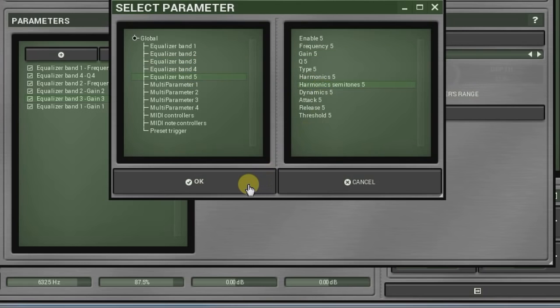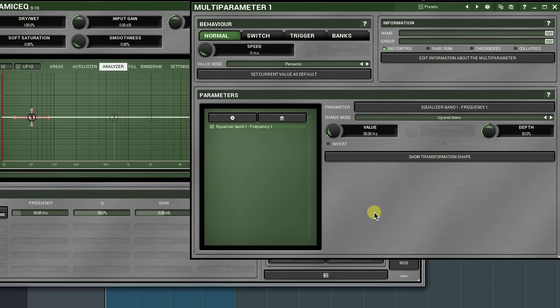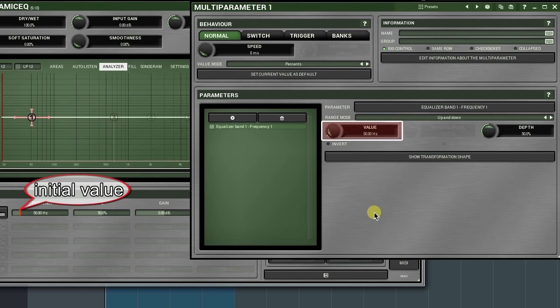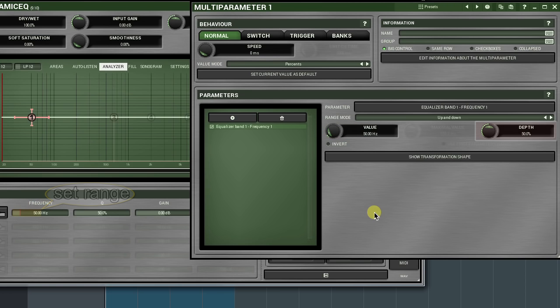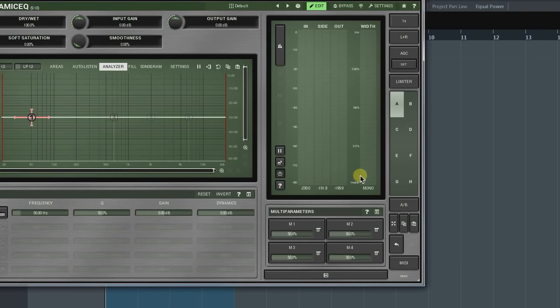The range mode defines the way a multi-parameter controls parameters. In the up and down mode, the value knob sets an initial parameter's value. The depth determines the parameter's interpolation depth. It can't be higher than the value set by the value knob.